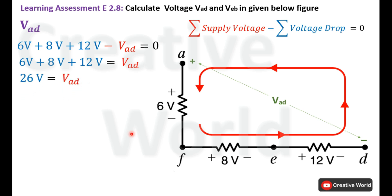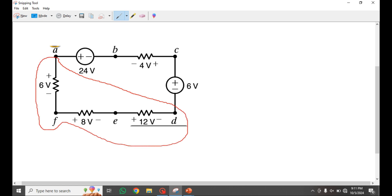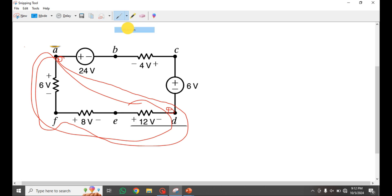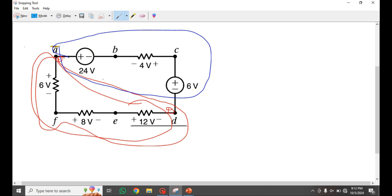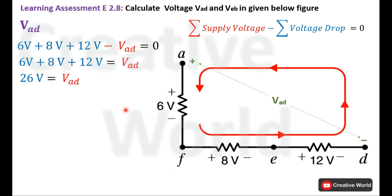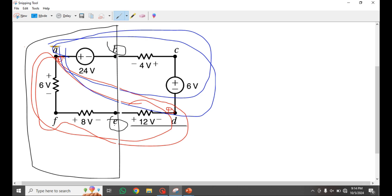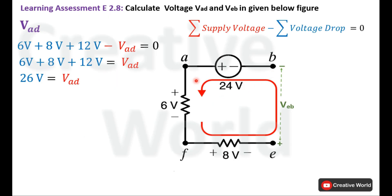Before moving to the next part, note that we calculated voltage VAD across one section of the circuit. We could also calculate it across the other section and the result would be the same. Now, moving towards the next part — VEB. For the calculation of VEB, we need only the left section of the circuit, though another section could also be chosen.